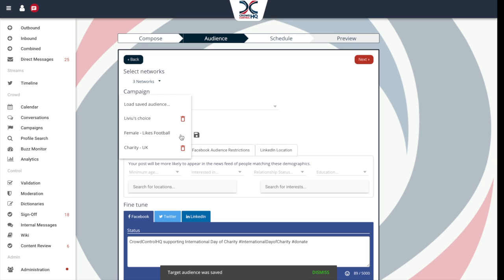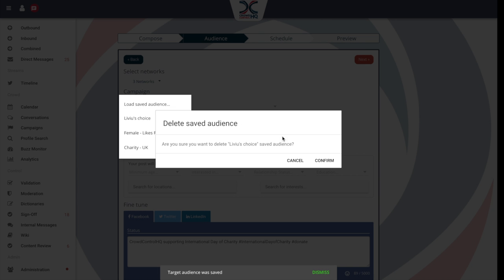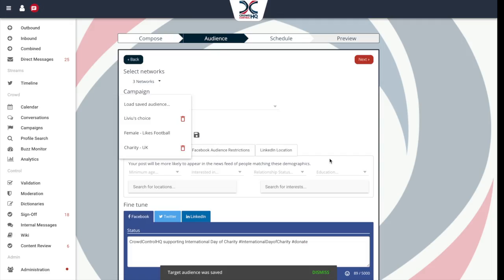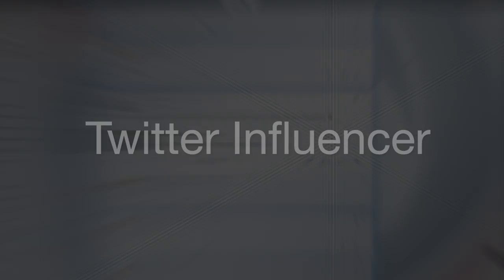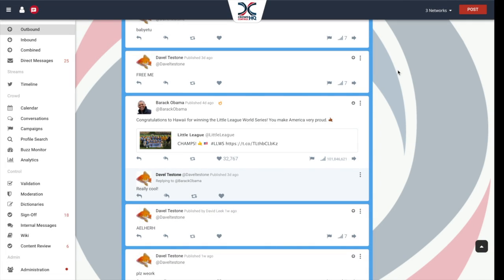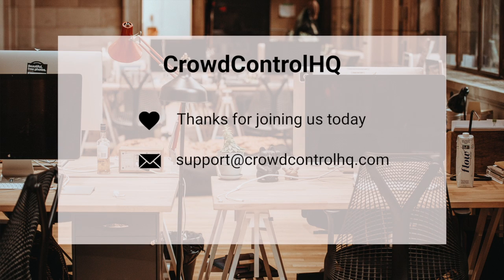Now in conversations and feeds, any Twitter user with over 20,000 followers will have this icon on their profile. This influencer icon will help your team recognize people who are influencers so they can prioritize accordingly.